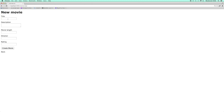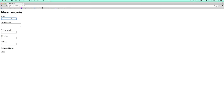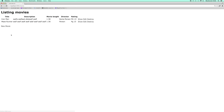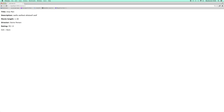Let's create a movie — say Iron Man, movie length, director some person, rated PG-13. Let's create the movie, go back. We have the ability to create another one — say Maze Runner. Movie length, director person, rated PG-13. So we have the ability to see a movie, edit a movie, and then delete a movie as well.